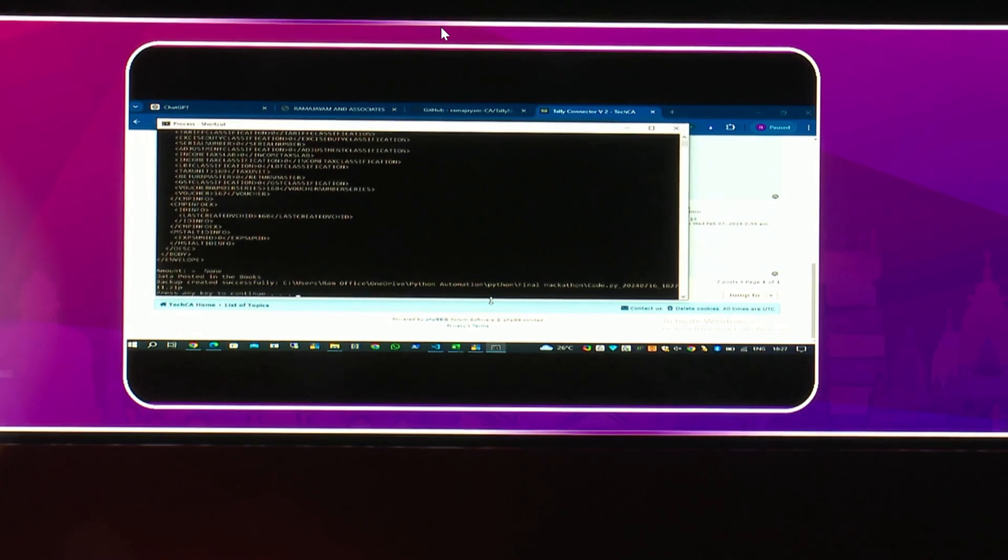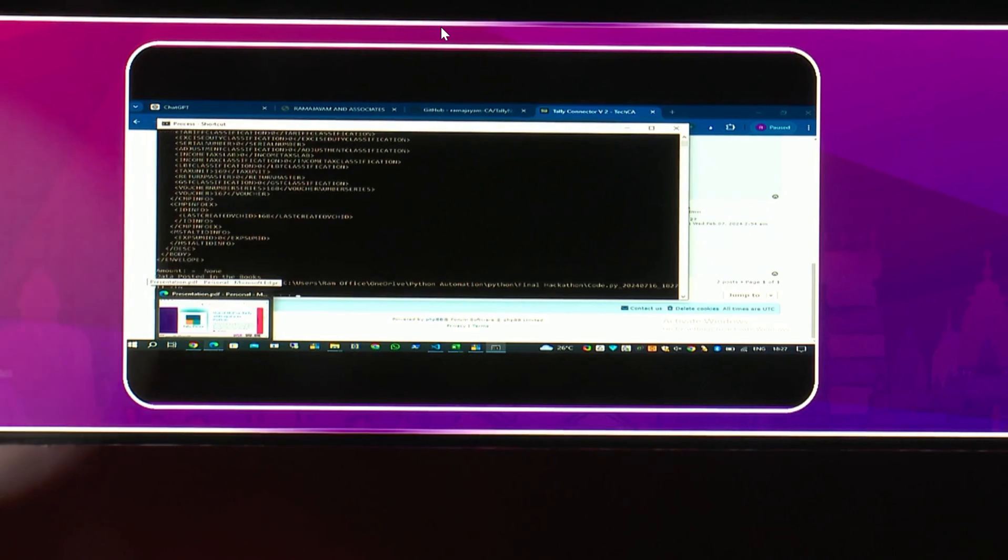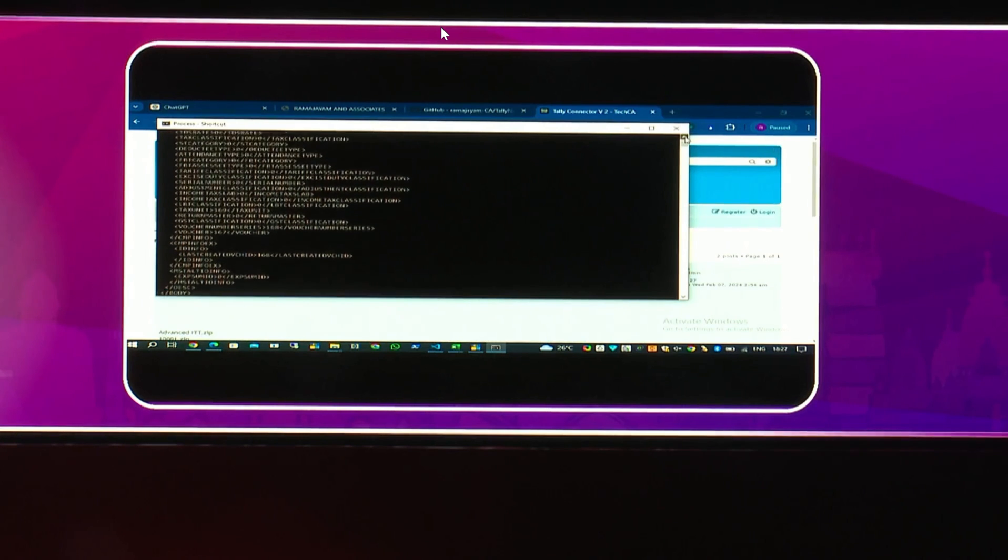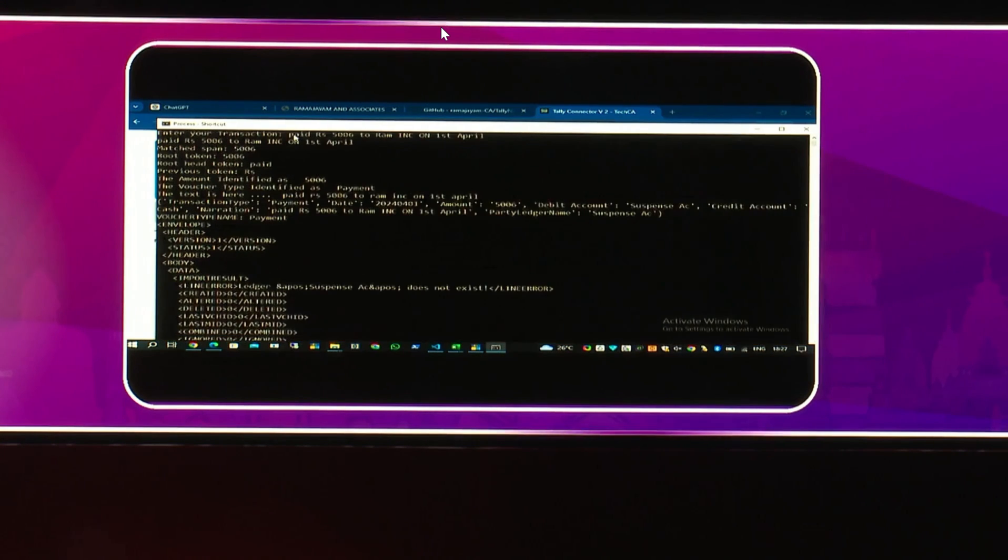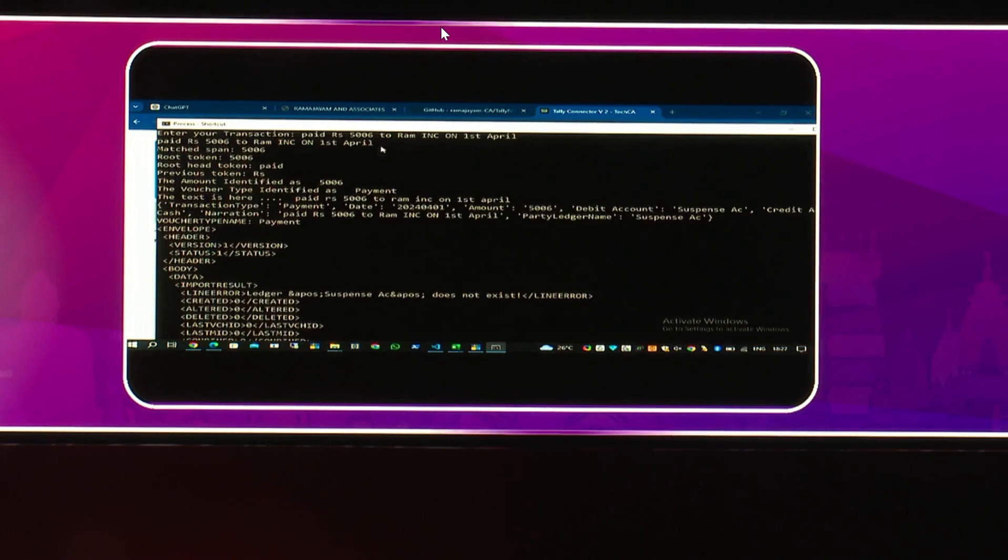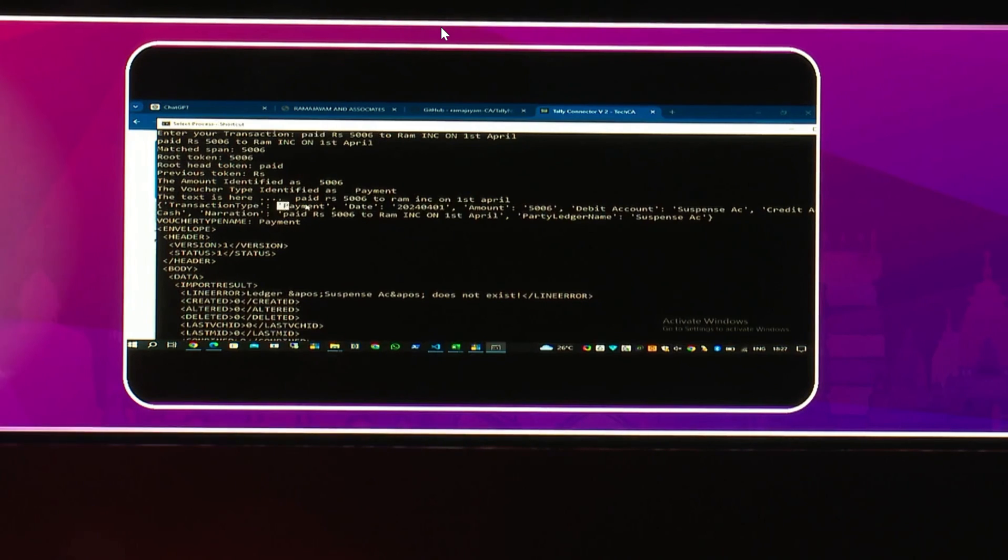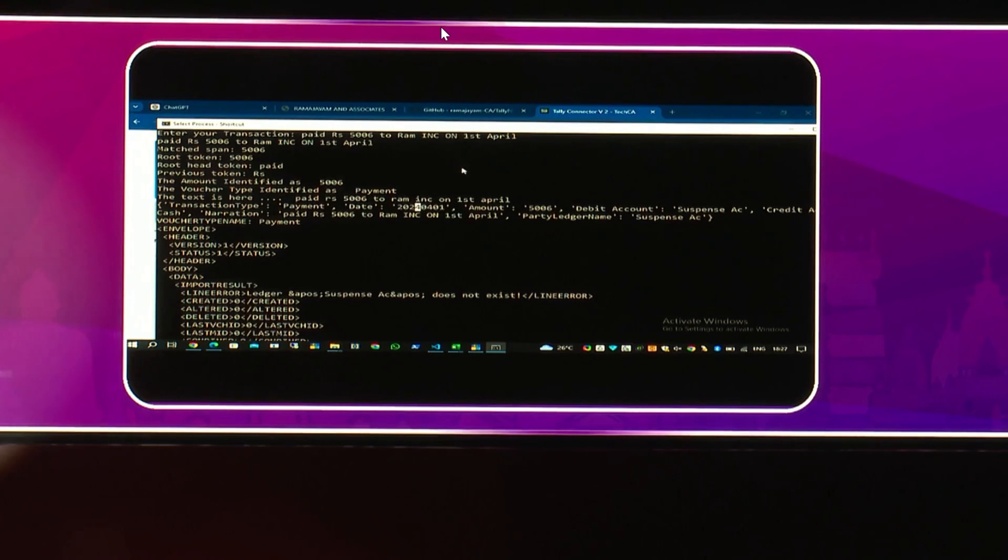So I'm going to enter the transaction. Now this transaction actually successfully posted in the books. So I can use any language, any active sense or passive sense, this transaction will get posted into Tally. So it categorizes the transaction. It tokenizes the entry. Just because it has paid, it has categorized as payment entry. It made the date and made the amount, find out the party, it posted in Tally.